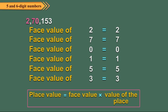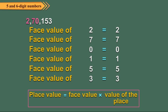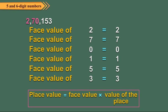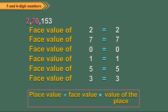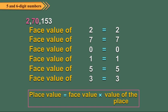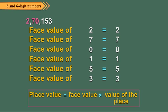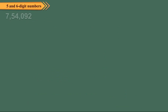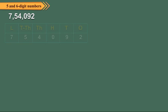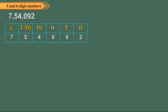On the other hand, place value of a digit in a number depends upon the place it occupies in the place value chart. The product of a digit and the value of its place gives the place value of the digit. Let us find the place value of each digit in 7,54,092. We arrange the digits in the place value chart. 2 is at 1's place, so its place value equals 2 times 1, which equals 2.